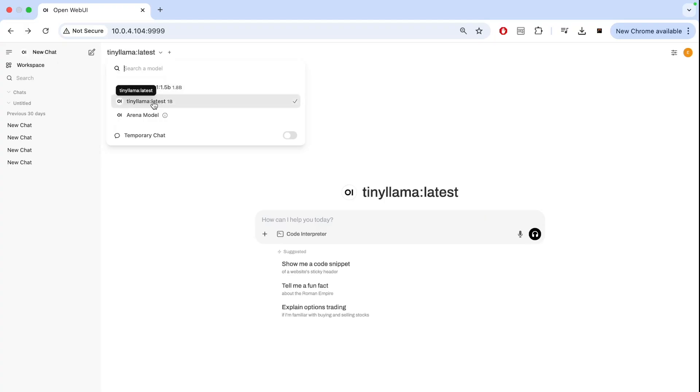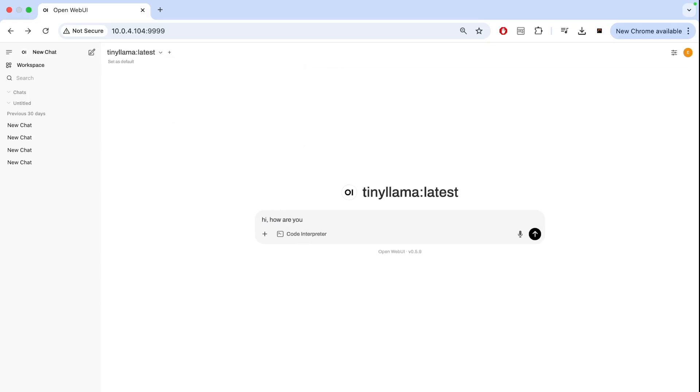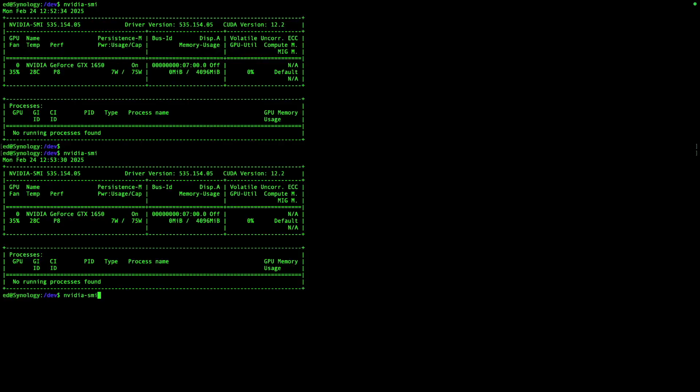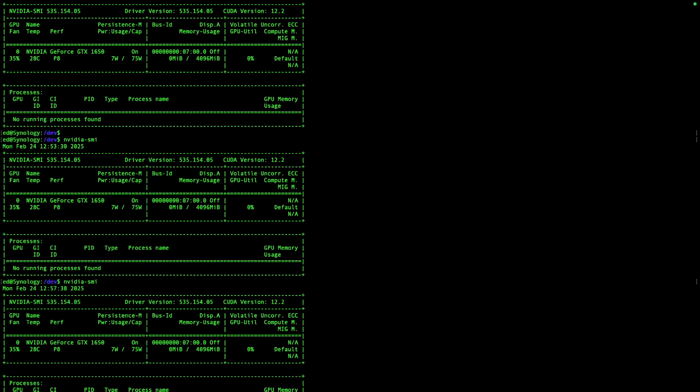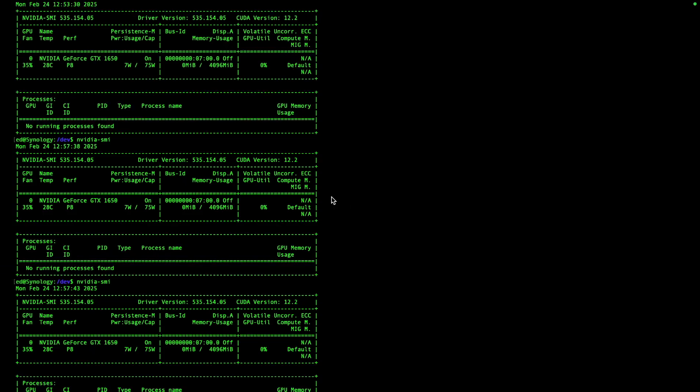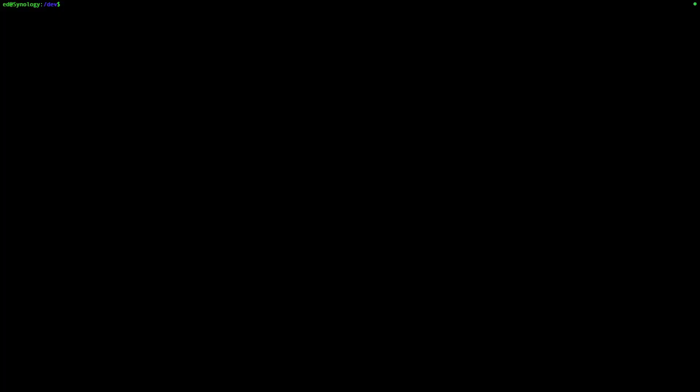Let's test out our Tiny Llama and say 'Hi, how are you?' and see what happens here. There's no processes running, so it's not being used.